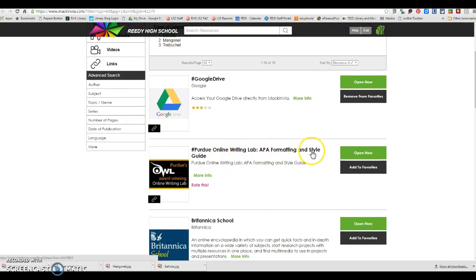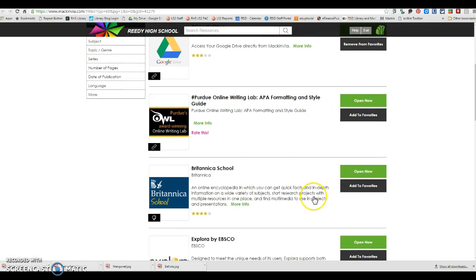There is also a link to APA formatting and style guide as you will be using APA citations for this assignment. You will check with your teacher to find out where you need to put your citations and where your reference page is going to be.